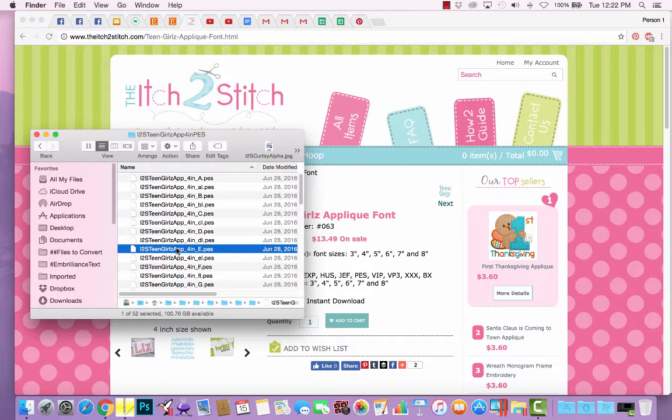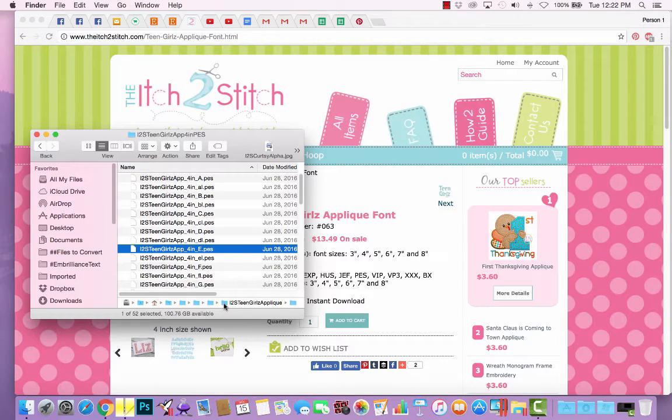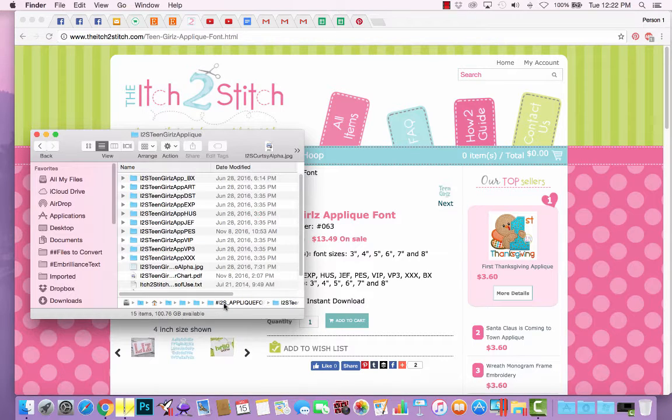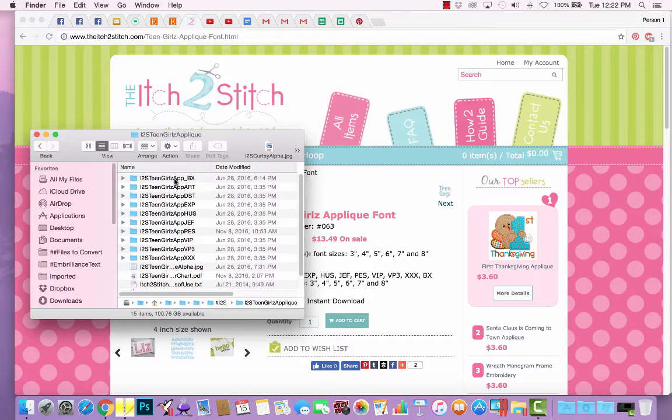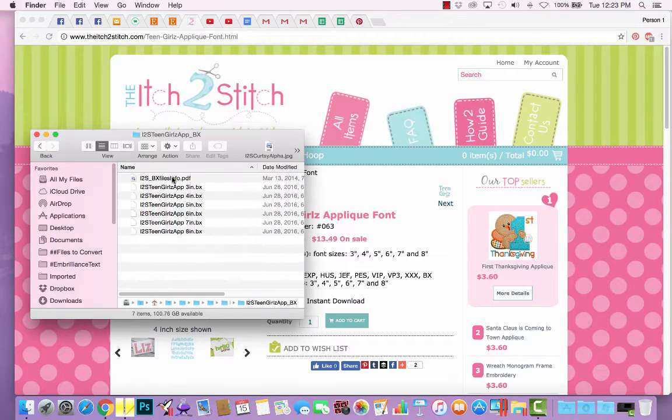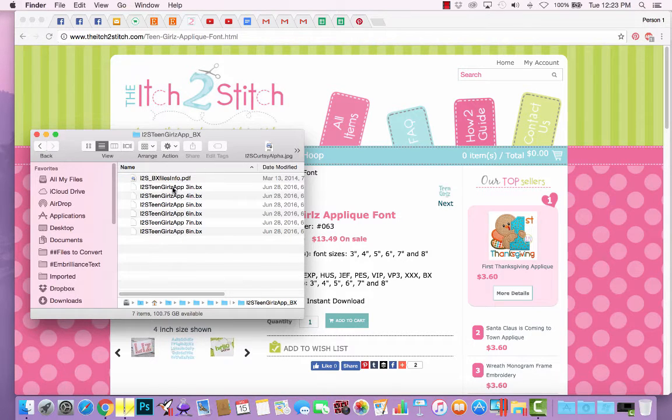But I like to view designs in software first before embroidering them. So, let's go back to that folder, and instead, let's look inside the folder that ends with BX.